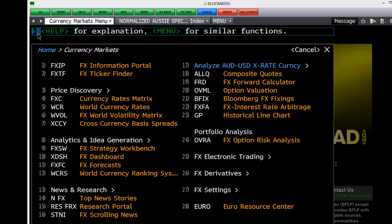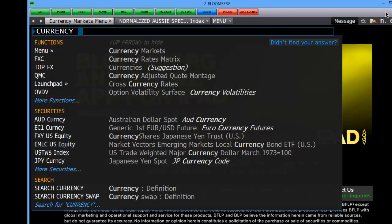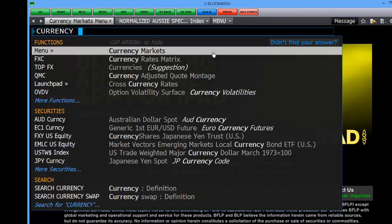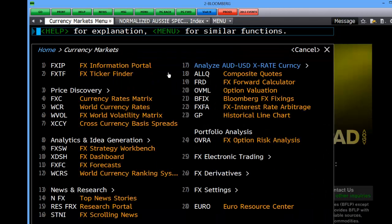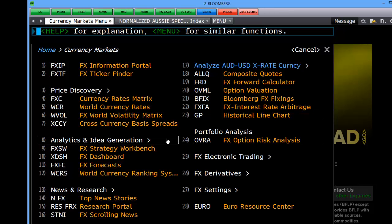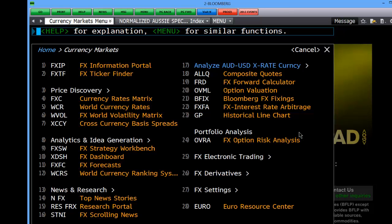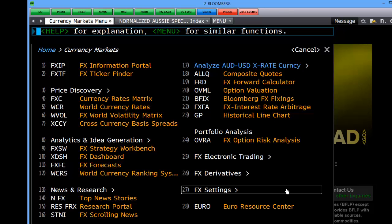If we type currency up in the top left hand box, this will start to bring up a menu for currency markets. Click on this. Currency markets is then broken down into a series of menus: price discovery, analytics and idea generation, news and research, analyse, portfolio analysis, electronic trading, derivatives and FX settings.